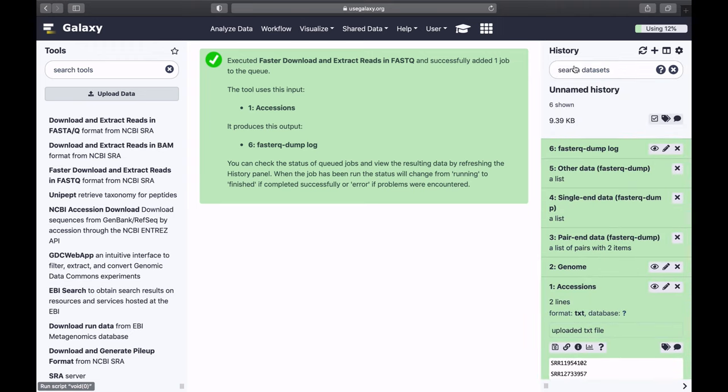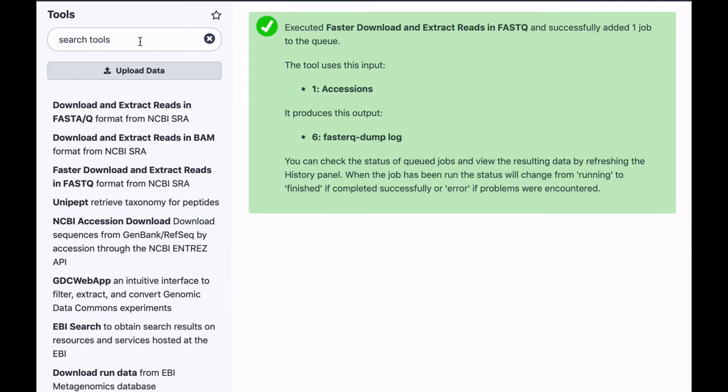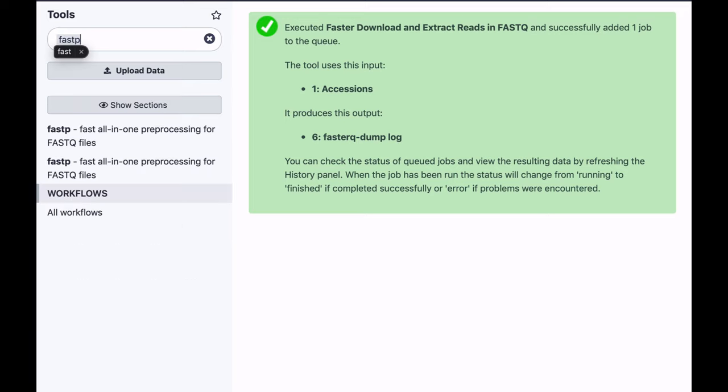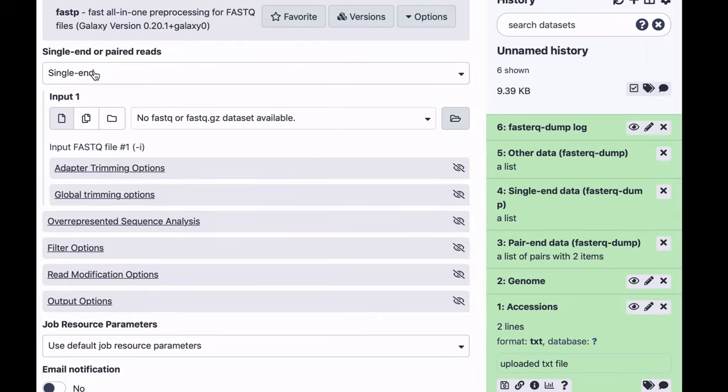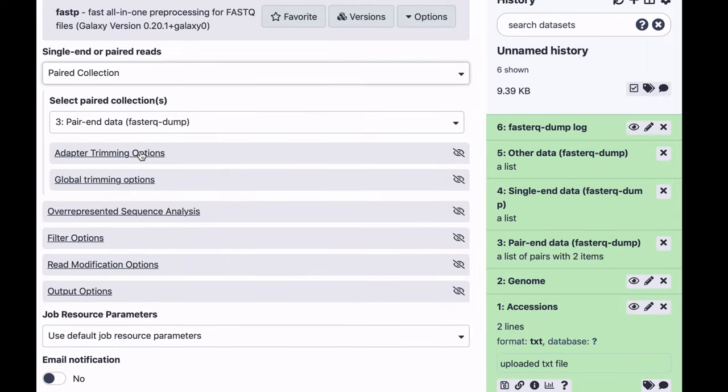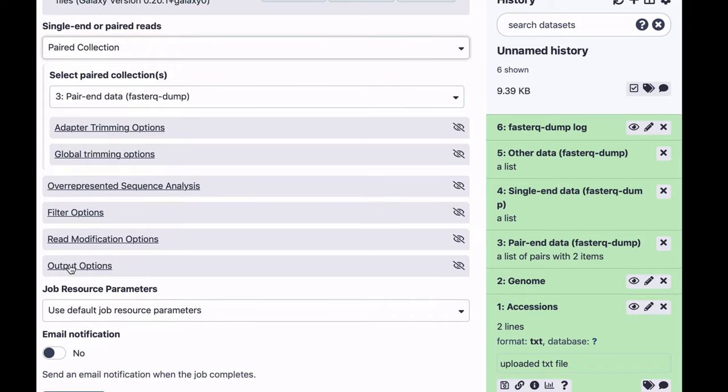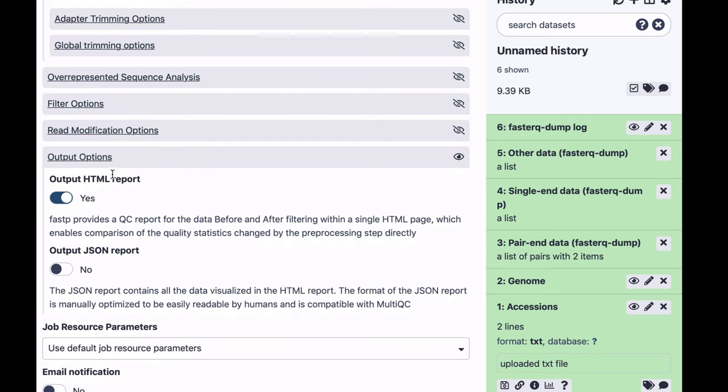So the first thing we're going to do is QC this data using FastP Tool. I'm going to find it here, and we are dealing with a paired-end collection. This is the collection, and the only other thing I'm going to change here is in the output option, I'm going to set output JSON to yes.